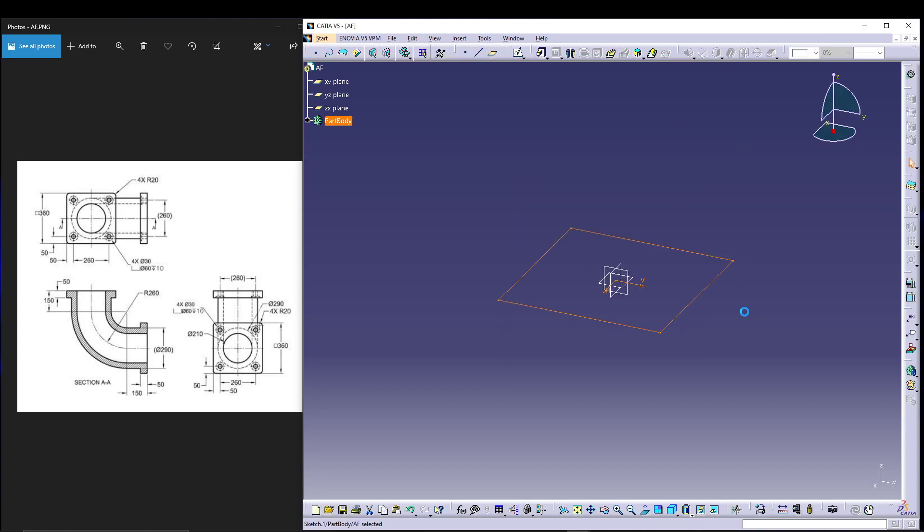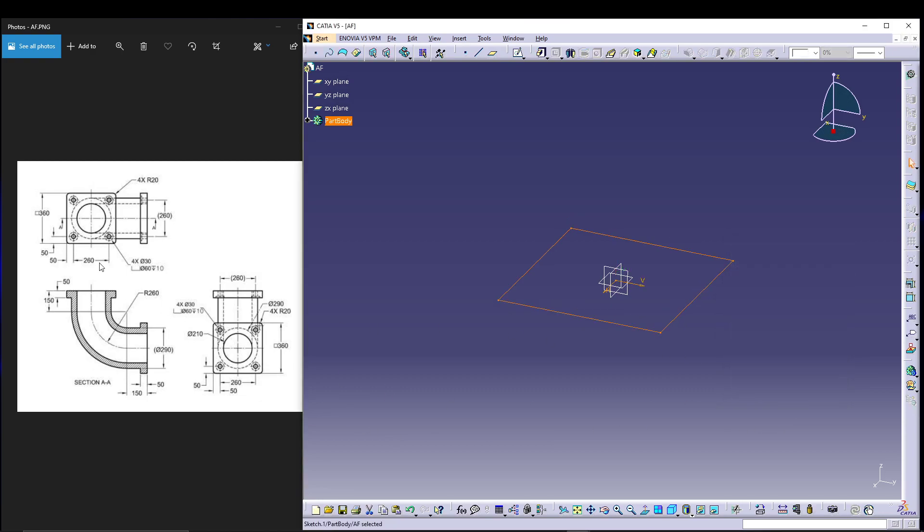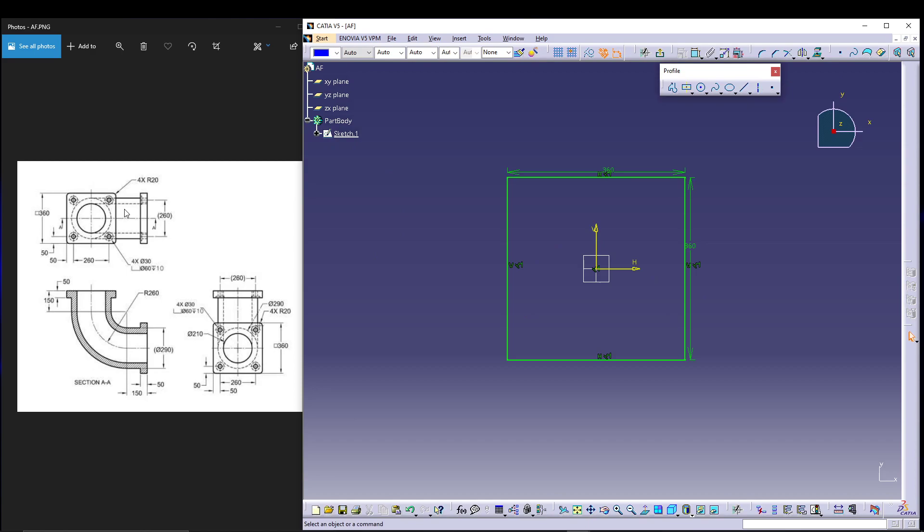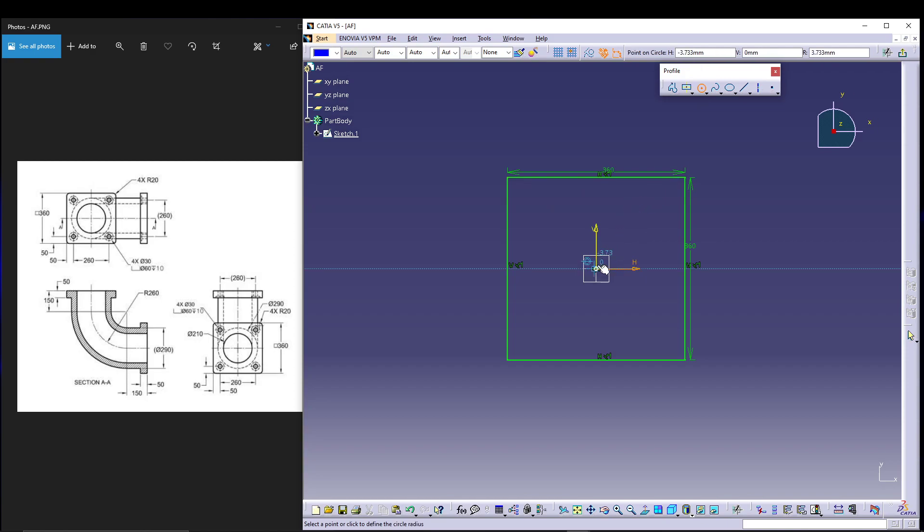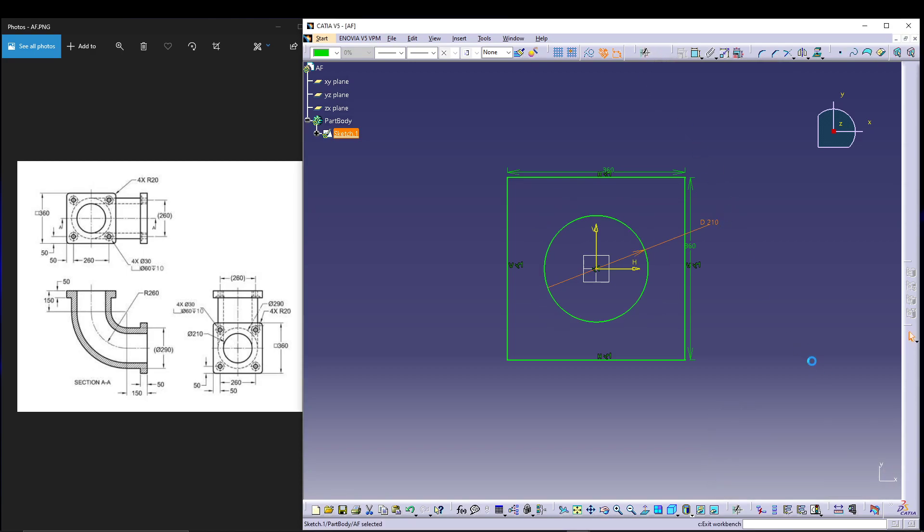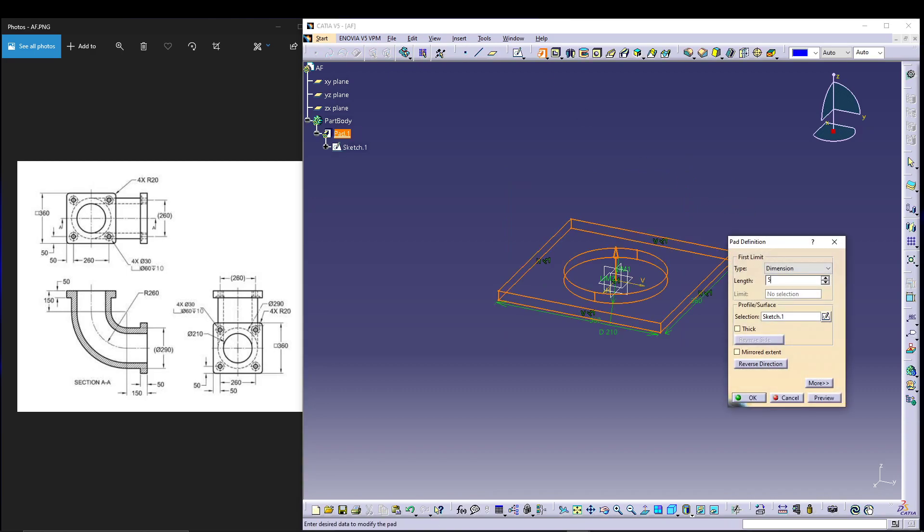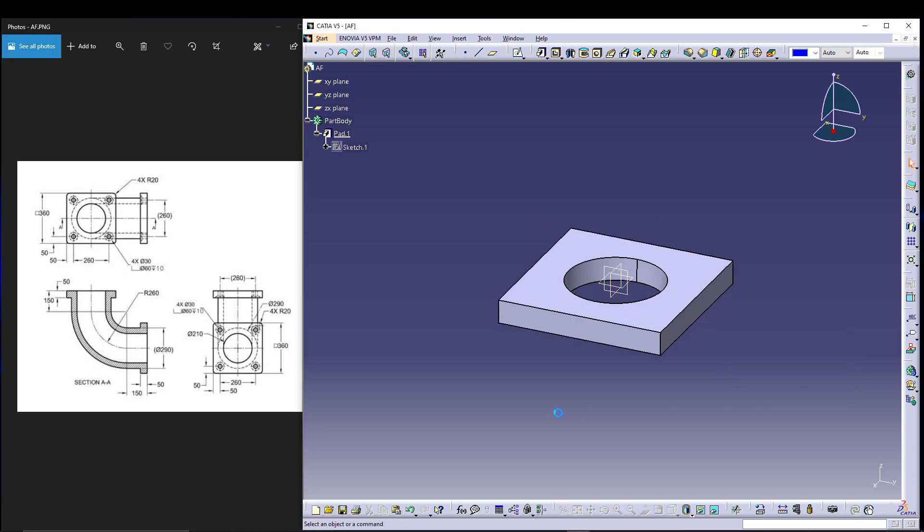Exit the workbench and go for padding. Before padding, we can simultaneously give the hole. For that we'll draw this circle which is dia 210. Select the circle, 210 dia, then exit the workbench and go for padding of 50mm. I want to go reverse side, preview - that's it with the first sketch.